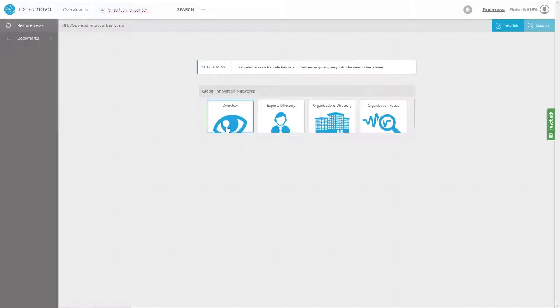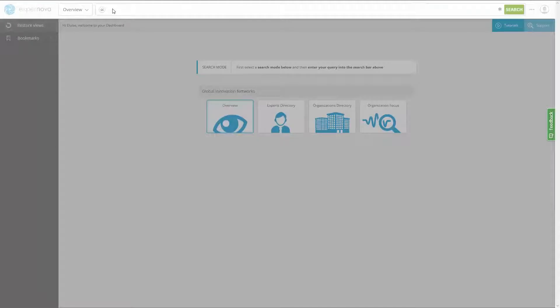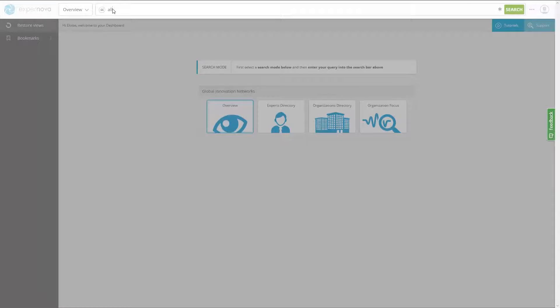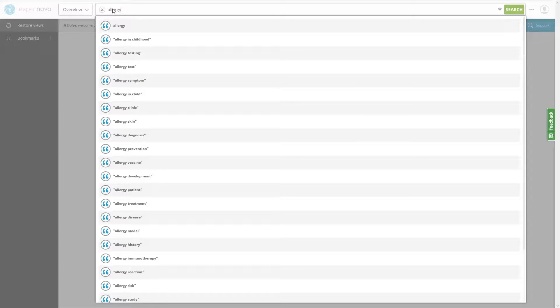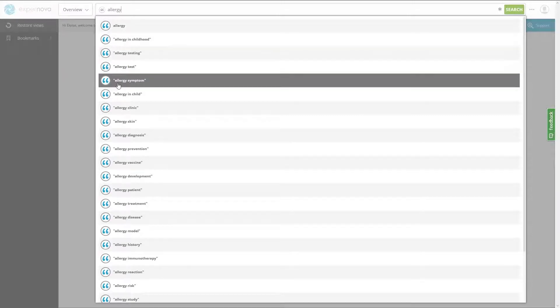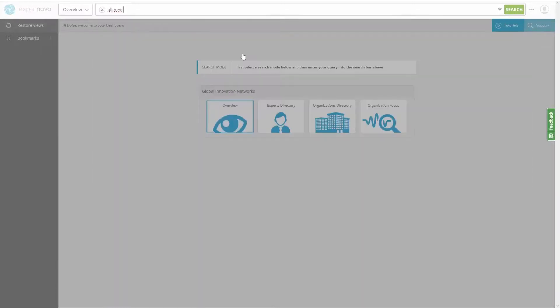To use the Overview search mode, perform the following steps. Click Overview and then enter a keyword in English in the search field. Or use the auto-completion feature to find the most accurate concepts and avoid input mistakes.